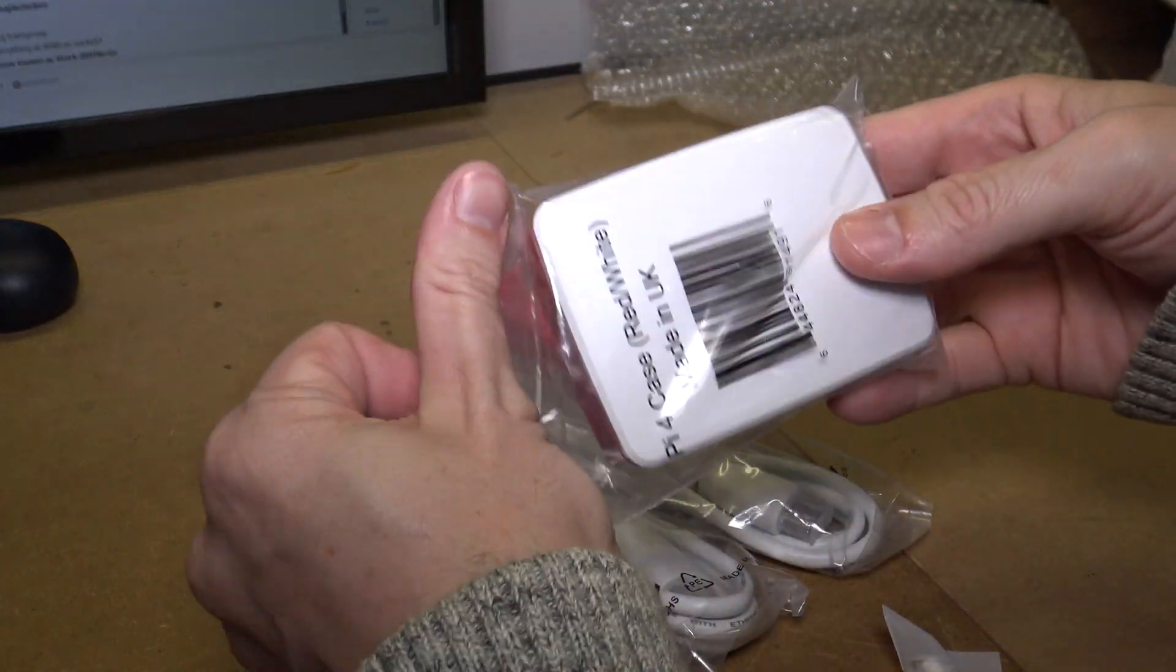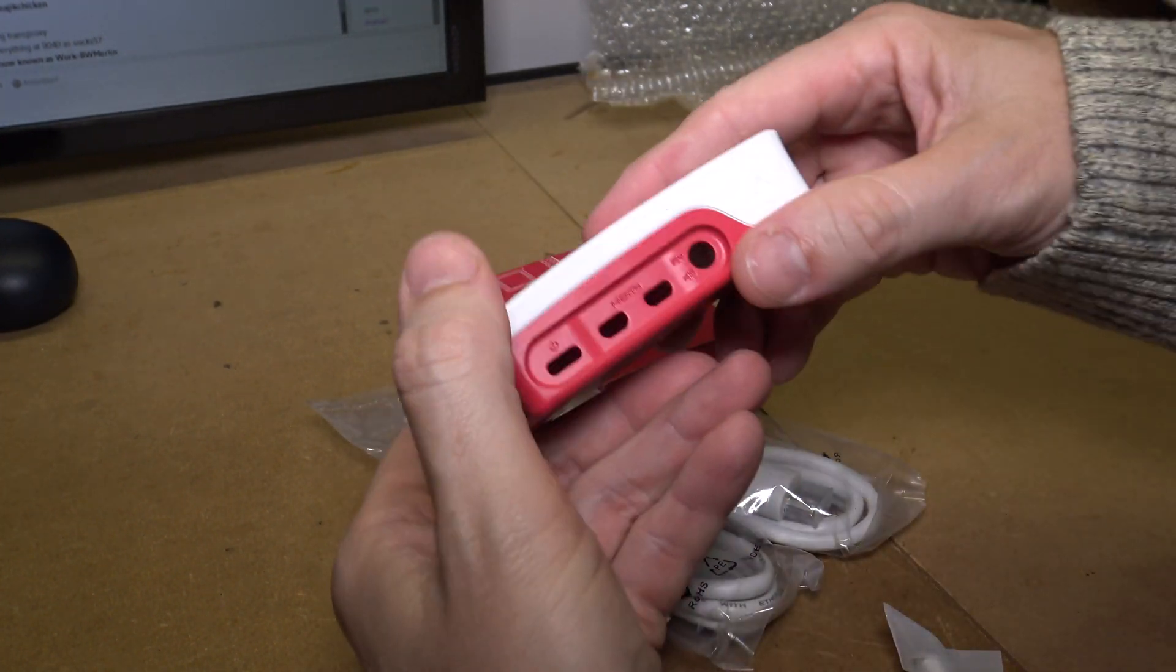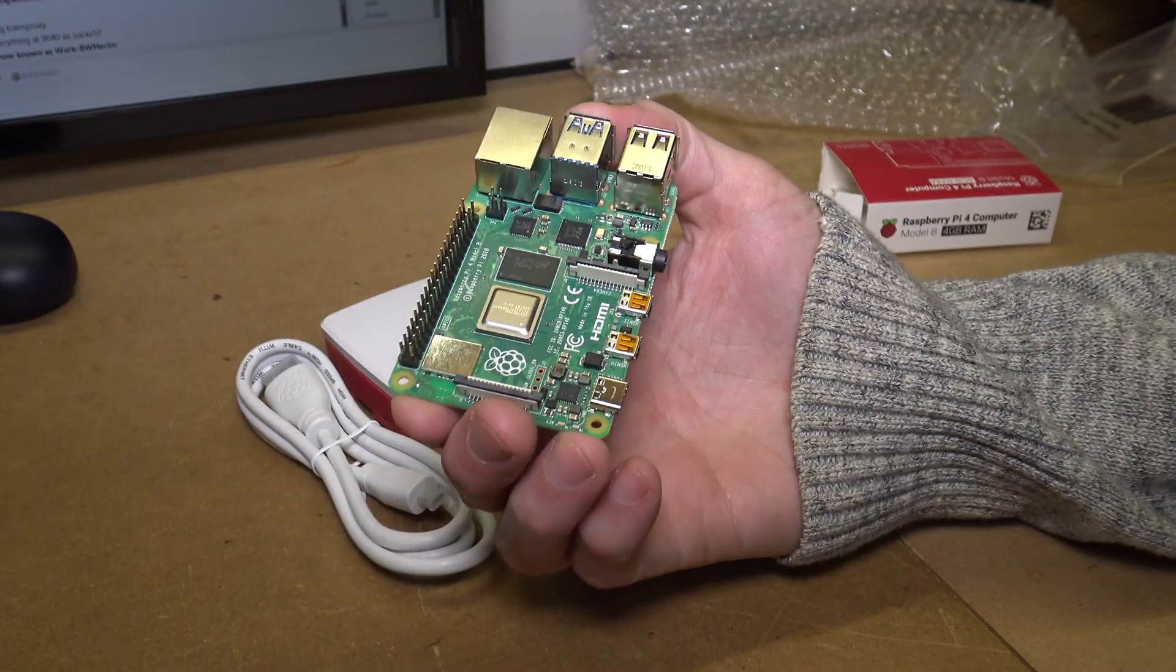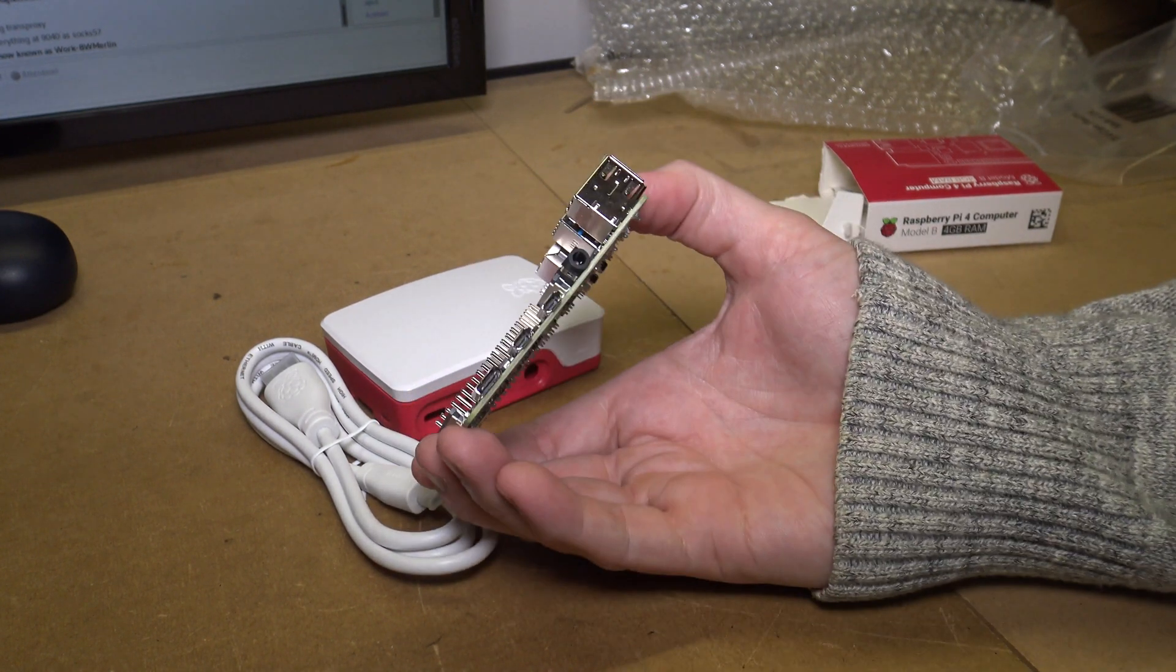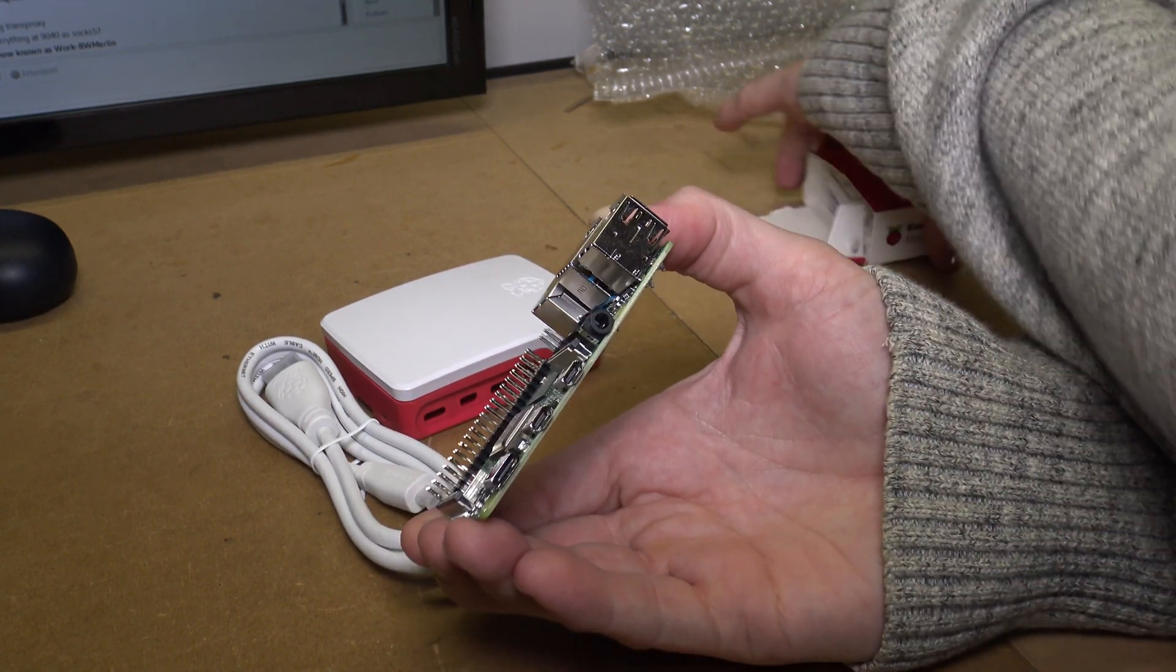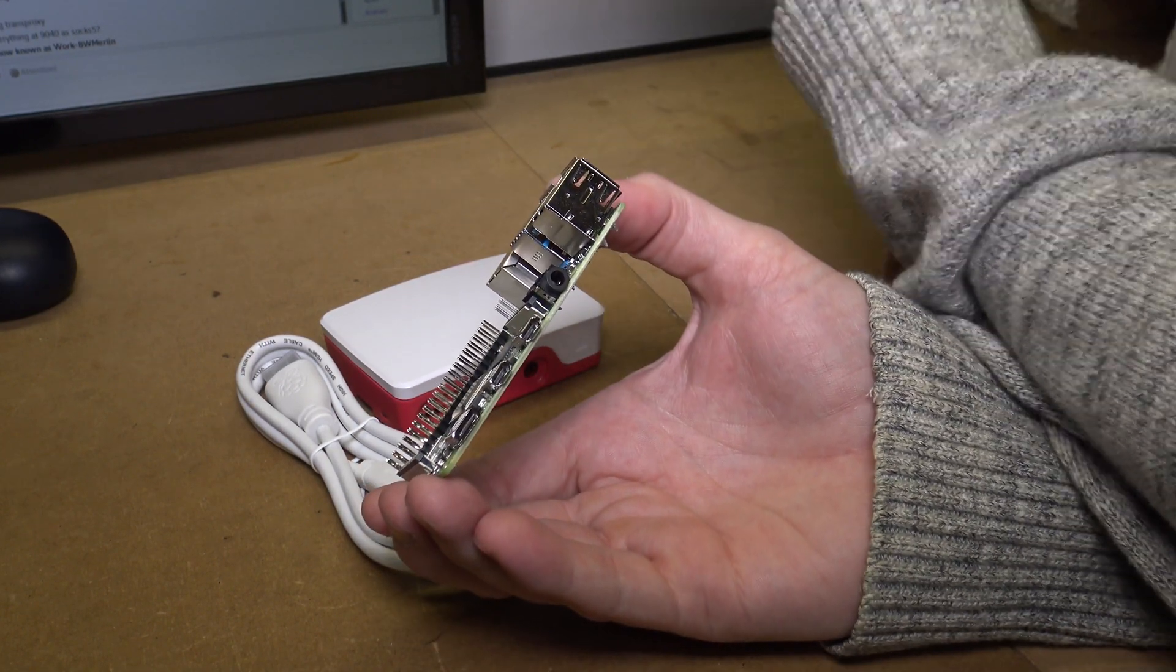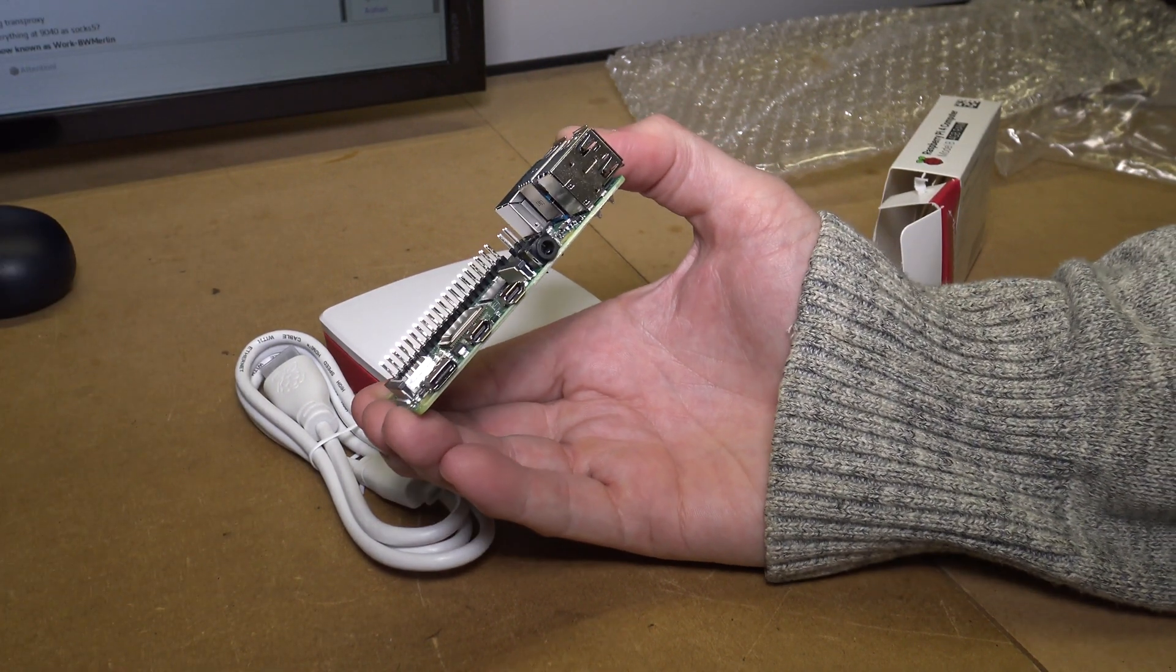Raspberry Pi 4 case. Good old GPIO, that's what we love it for. So it uses USB-C for the power which I believe I've got an adapter, which they've stitched me up and they haven't put in there. Cheeky.